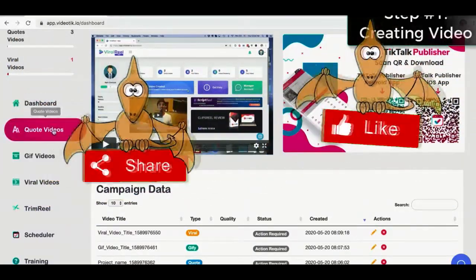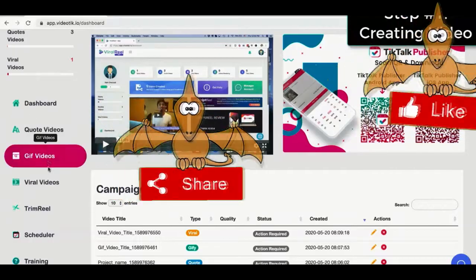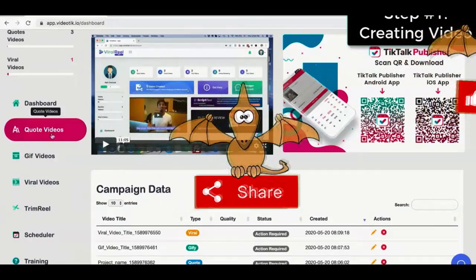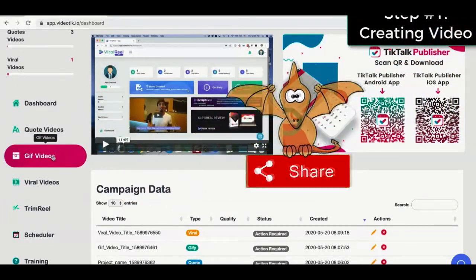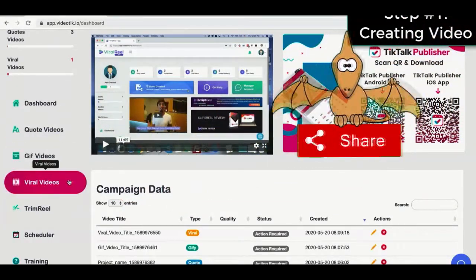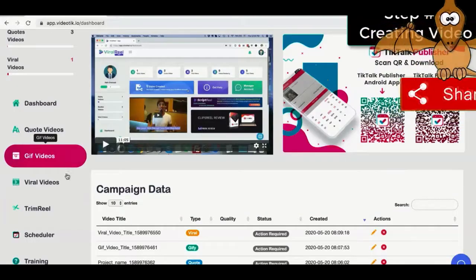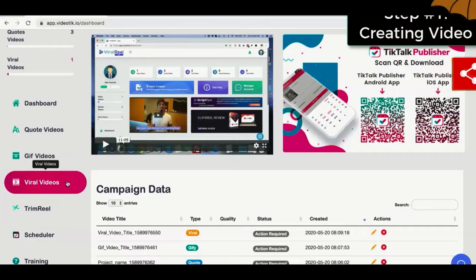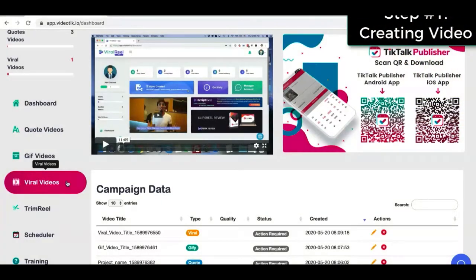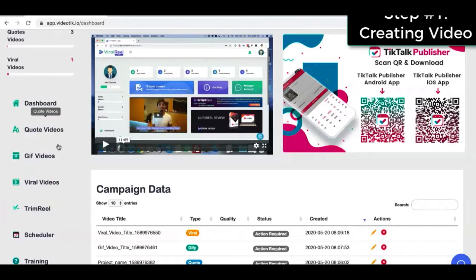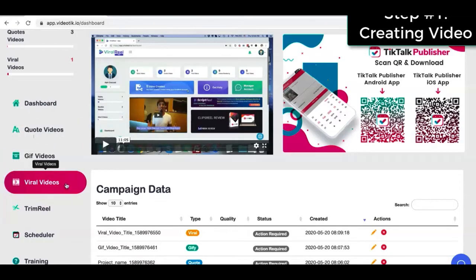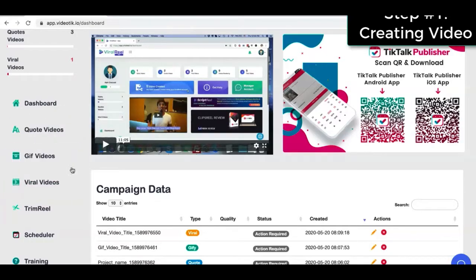With VideoTik, you can create three different kind of videos: the quote videos, GIF videos, and viral videos. These are the three general type of videos that are very popular on TikTok and get the most engagement. Let me show you each one of them and how you can quickly create.